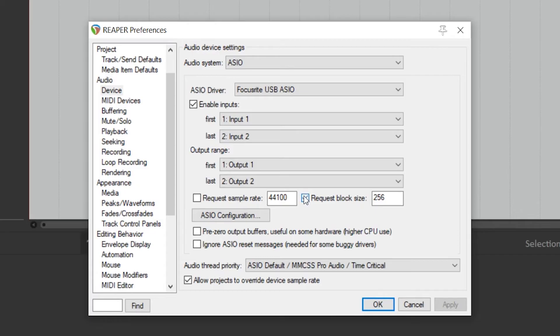You're able to change your sample rate just here, and you can also adjust the Block Size, which is more commonly known as Buffer Size.